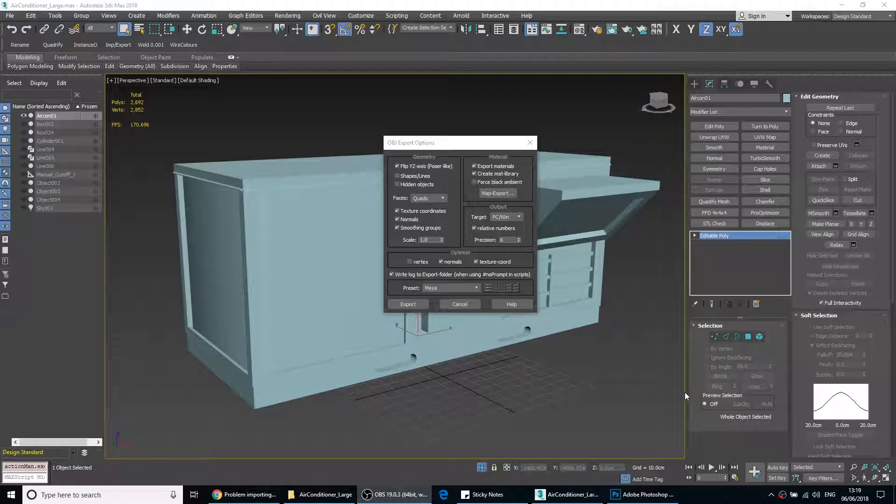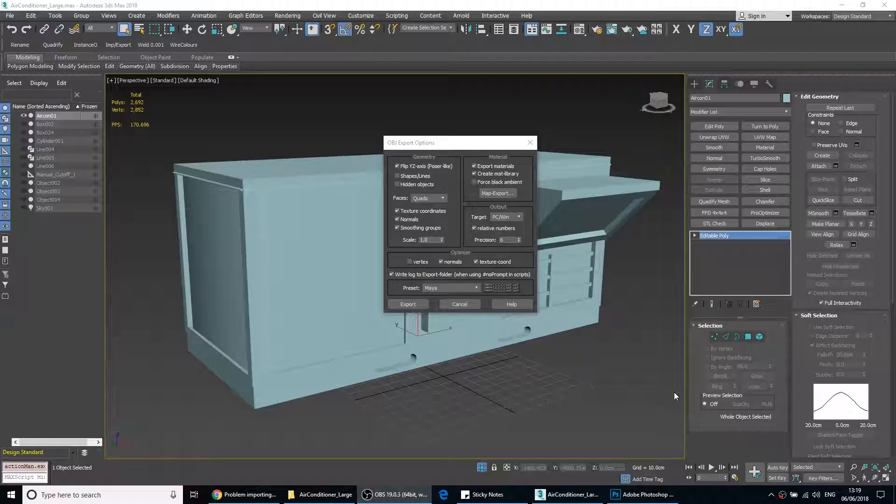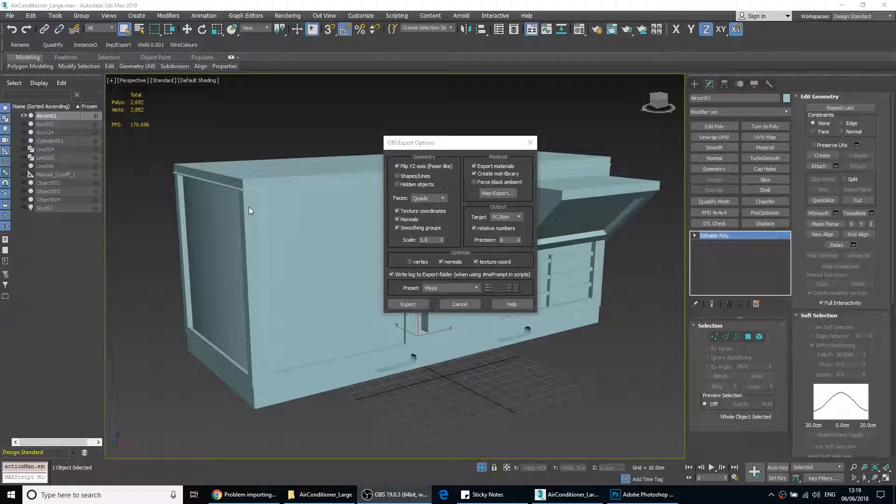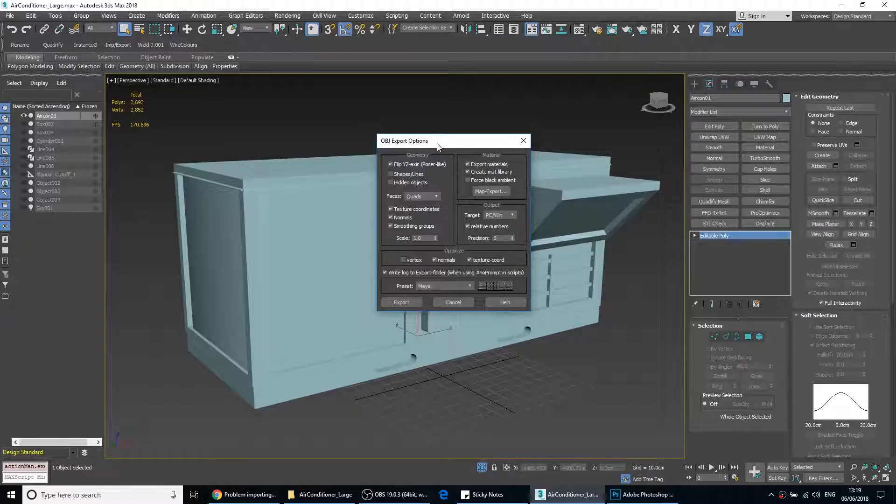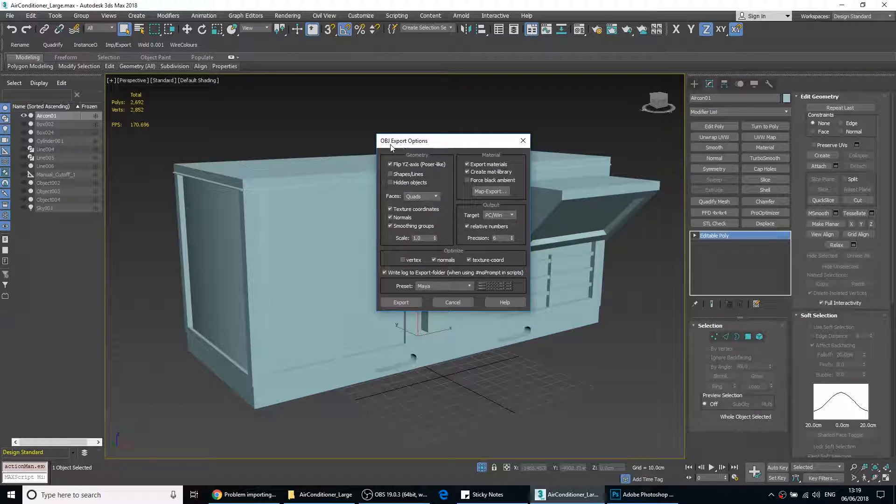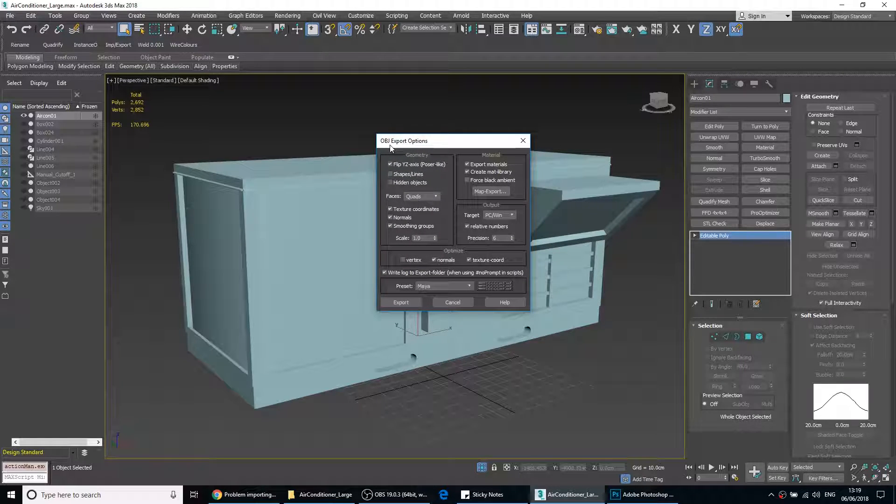Hi there and welcome to another video. In this video I'm going to talk about how to export to Quixel Suite DDo and NDo using 3ds Max. So let's say that you've created an object and you want to export it to an OBJ format to enable you to import it into Quixel Suite.